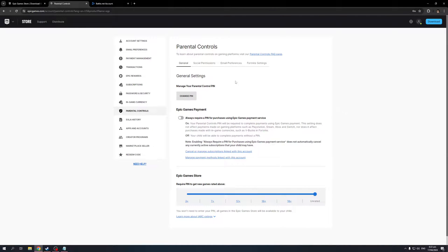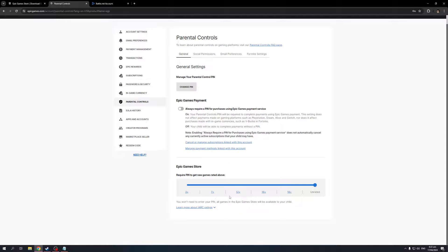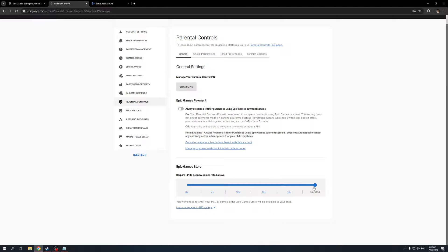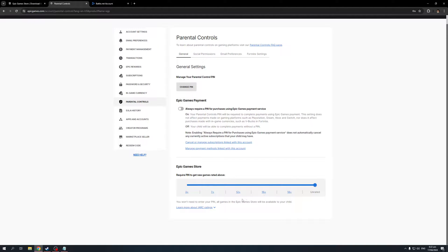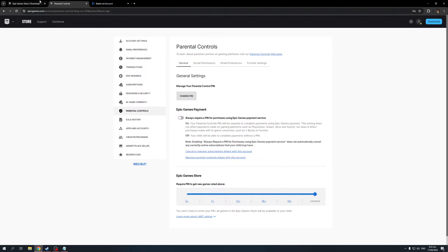Then under the general tab, you want to go to the Epic Games store tab and look for the age rating for the content on Epic Games. I have mine set to unrated. This is actually the way, it's like a makeshift method for changing your date of birth, so you get access to restricted games on Epic Games. Just have it set to unrated. Play around with the slider, see which works best for you and hit save.